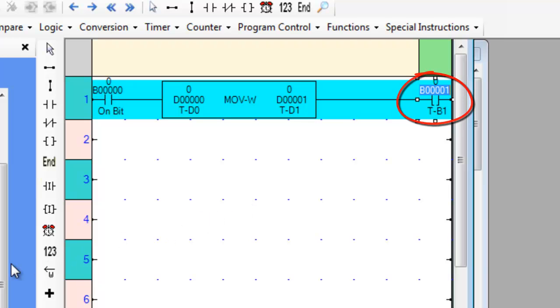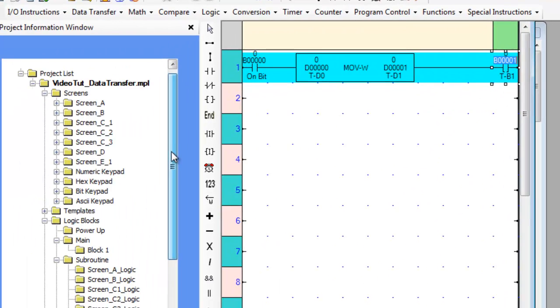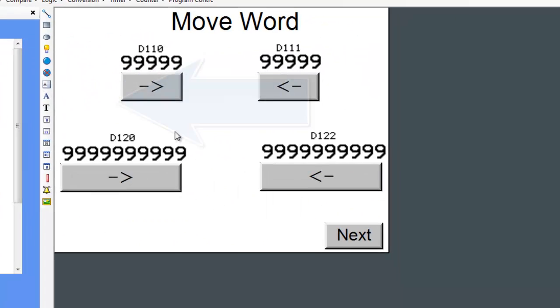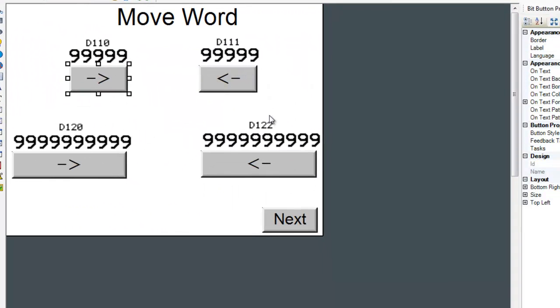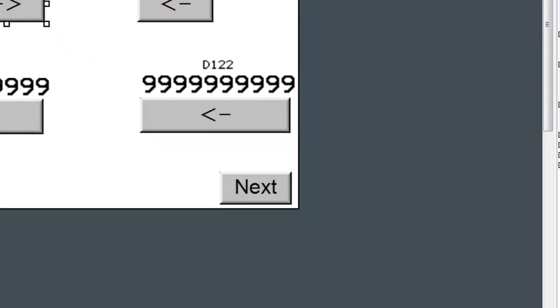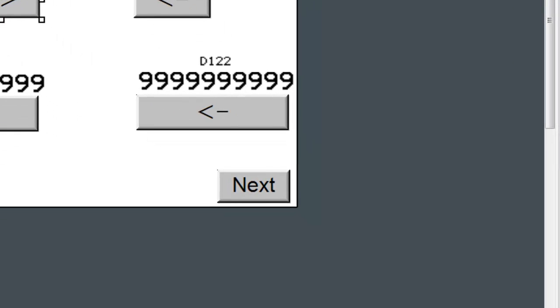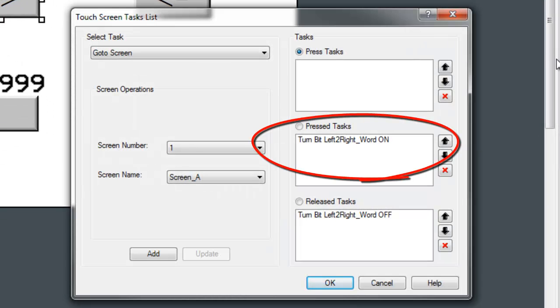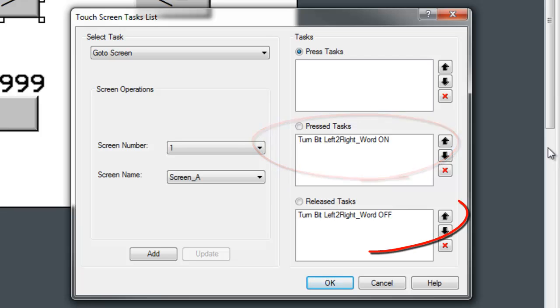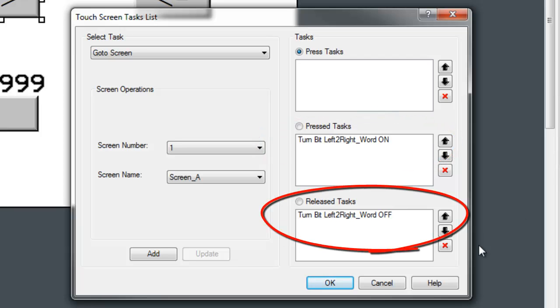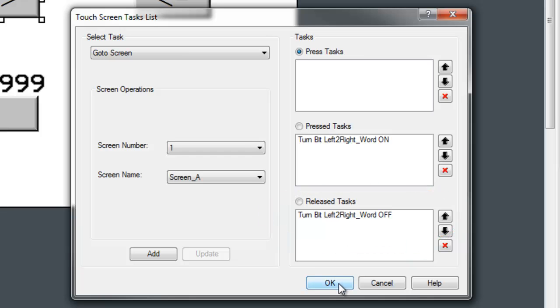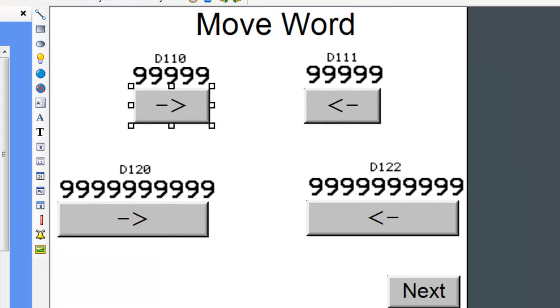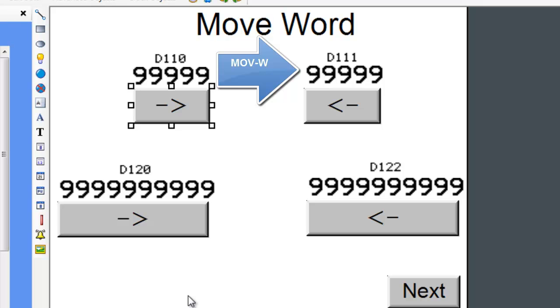Let's observe the slider instruction by scrolling to screen A. Similarly, when the button underneath the D110 data register is pressed, the corresponding coil is turned on. When it is released, the coil is turned off. When the coil is turned on, the move word ladder instruction will be executed. The block copies the source register D110 and moves it to the destination register D111.